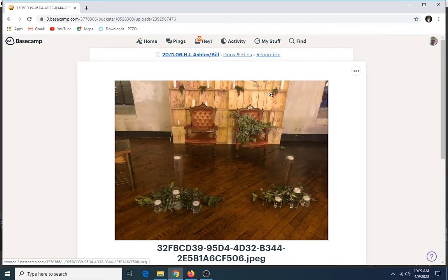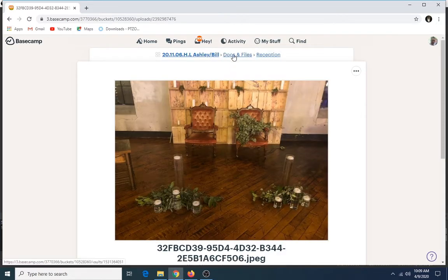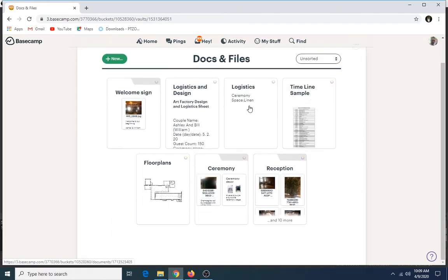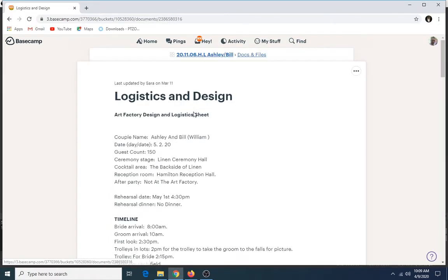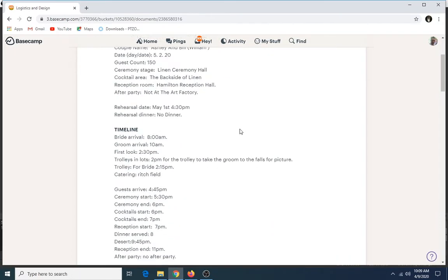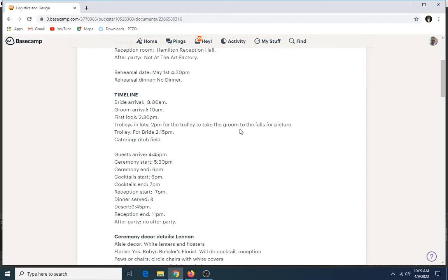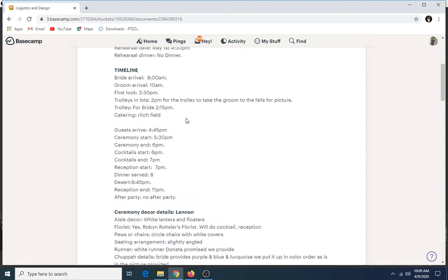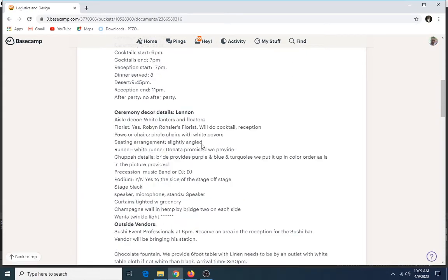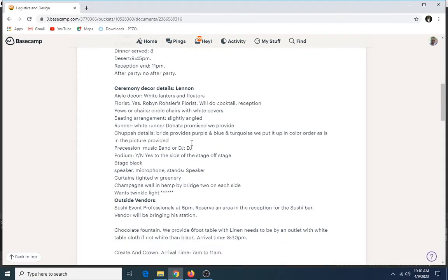And we'll go back to Docs and Files where you can see, if you click on Logistics and Design, you'll see all the notes that were put together for their wedding: when the bride is going to arrive, when the groom is going to arrive, when their ceremony is going to start, the details that they like for décor—white lanterns and flowers for floaters.